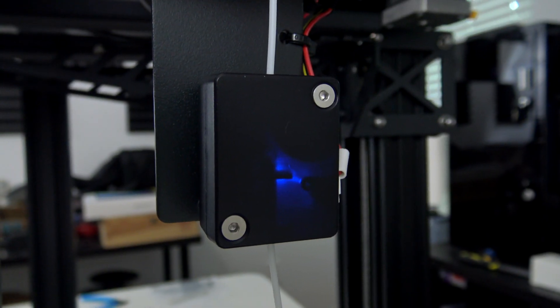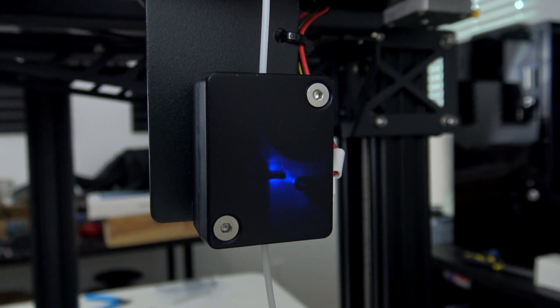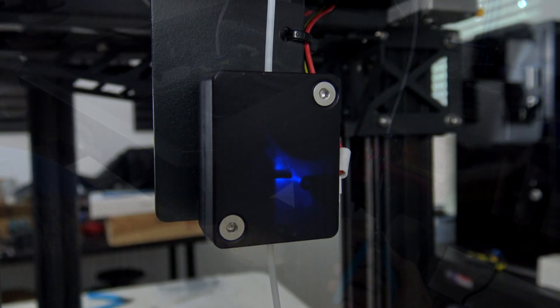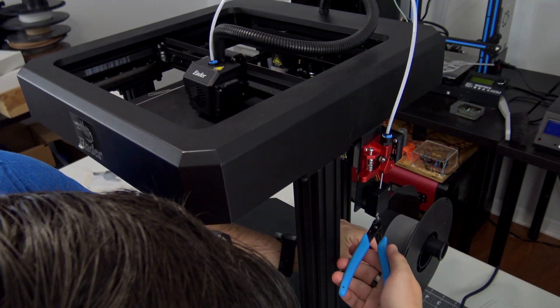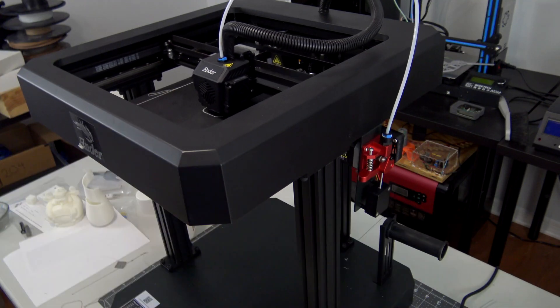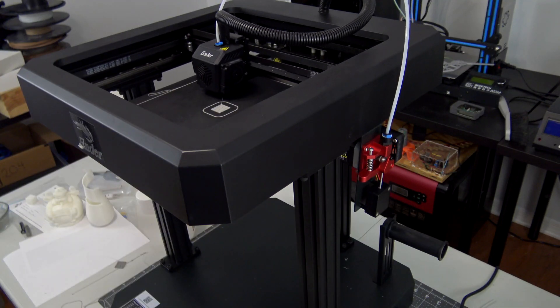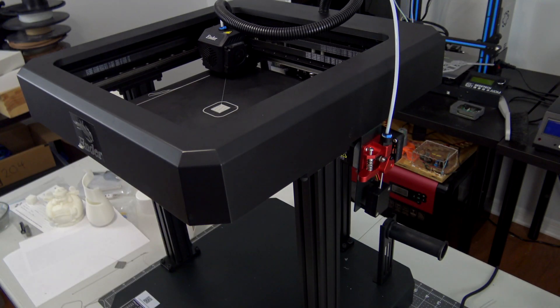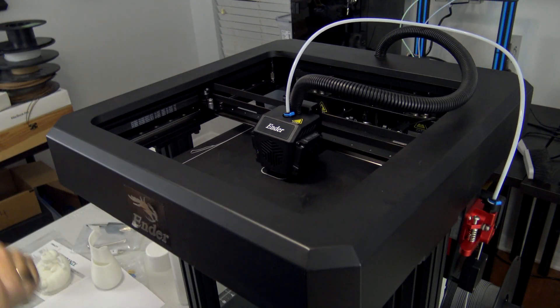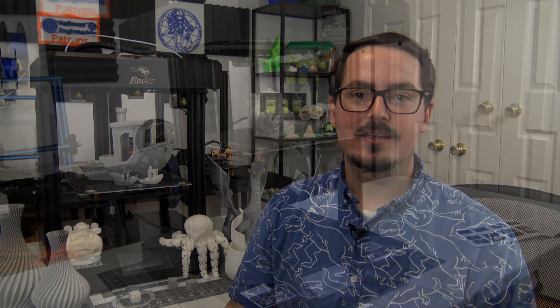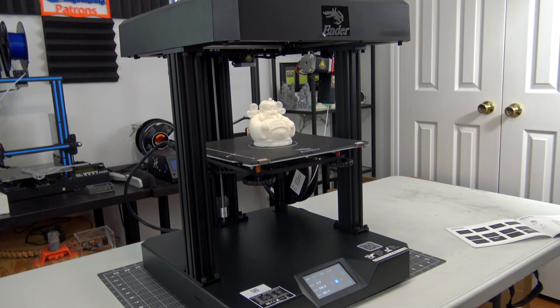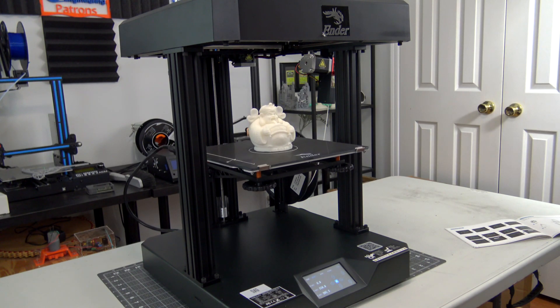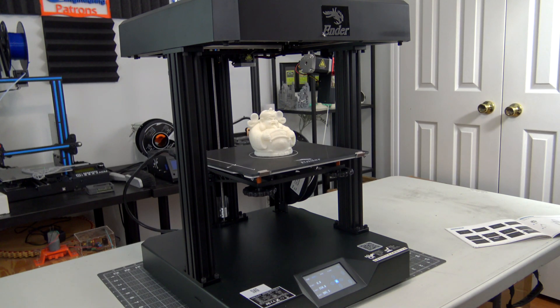The extruder also has a filament run-out sensor, which will pause a print if you run out of filament. After you replace the filament, it'll resume where it left off. The Ender 7 has a heated silicon carbide print bed, which is mounted cantilevered on the single lead screw Z-axis. Four spring-loaded screws attach the bed to the Z-axis and allow for manual bed leveling.